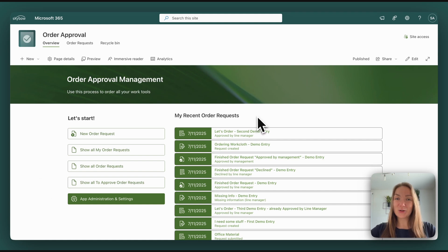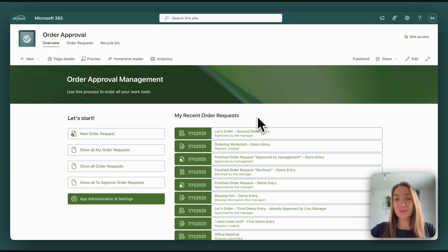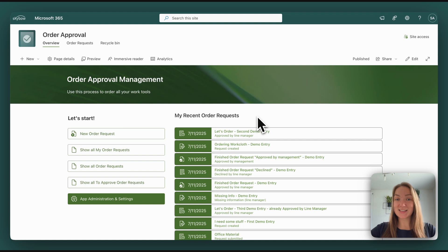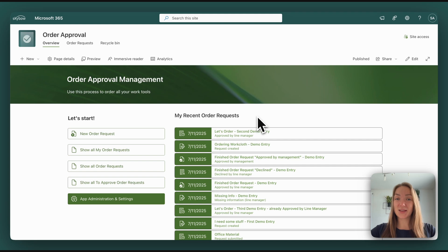Our main goal was to provide a SharePoint app in order to streamline order approvals in all different kinds of companies and teams. So that's why a big focus was on the customization options.